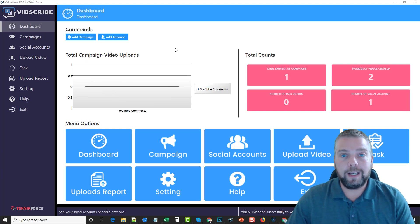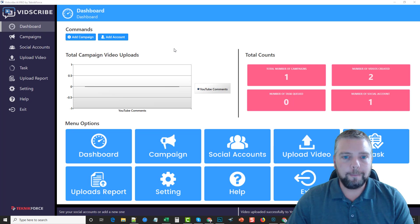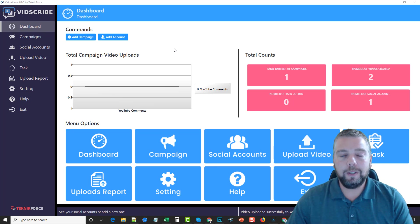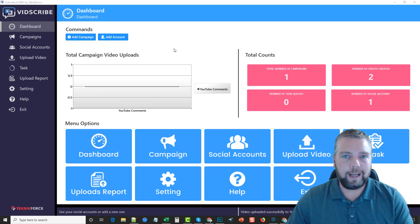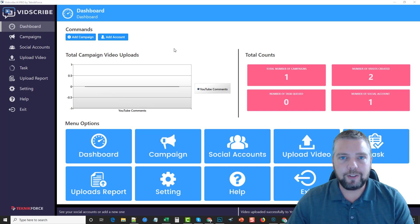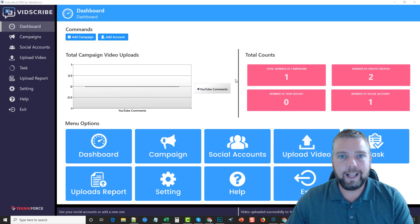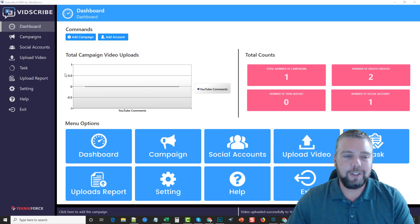Here we are inside VidScribe. VidScribe is an actual software that you install on your computer, and there are some benefits to this. You don't have to be online, you don't have to worry about bandwidth or lagging — it's all done using the resources of your computer, which makes it great especially when you're rendering extra videos, which this does.